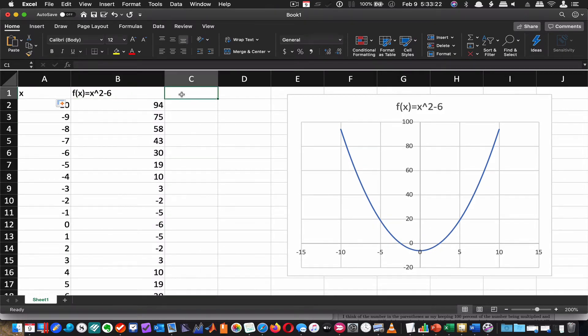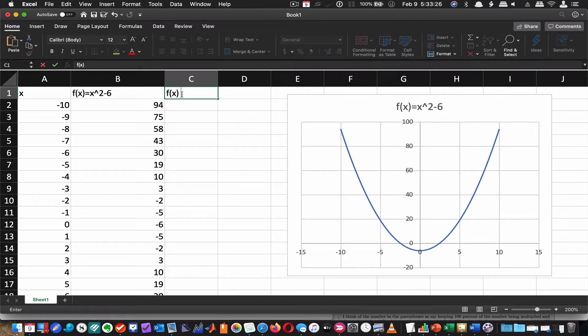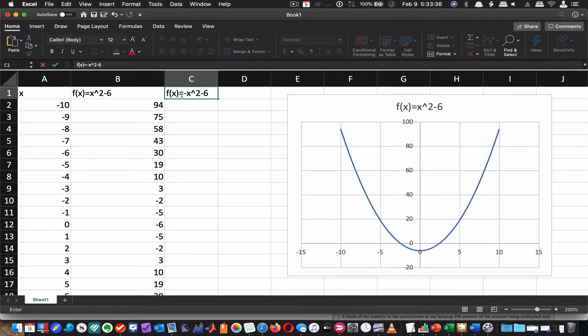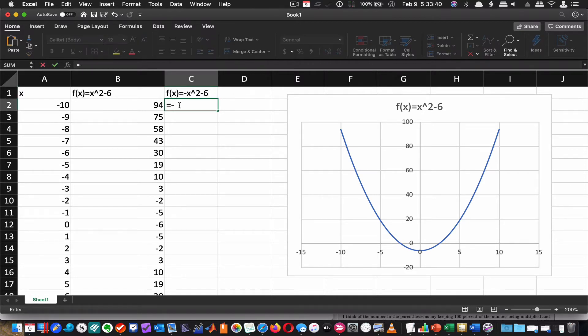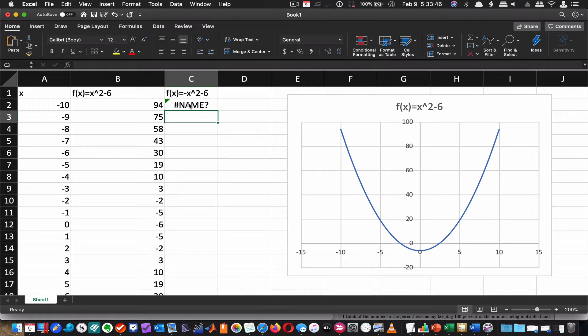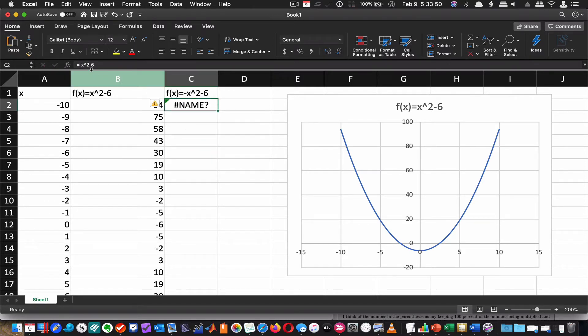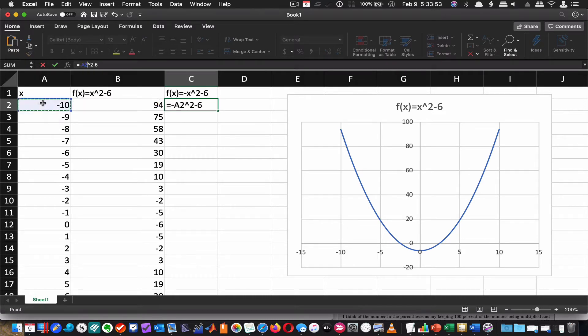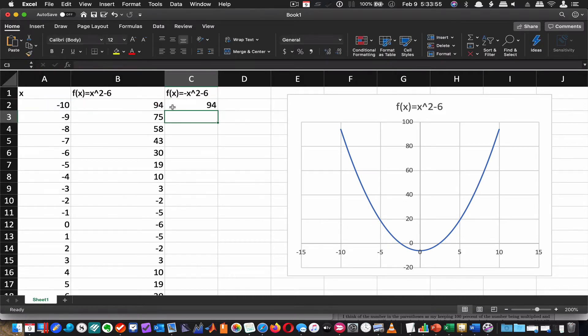Now in this column, I'm going to type in equals and I'm going to type in negative x squared minus 6. It should be much the same except it's going to be inverted. So I'm going to type in equals negative x squared minus 6. Let's go in and make sure I'm referencing this cell. And I still get 94.